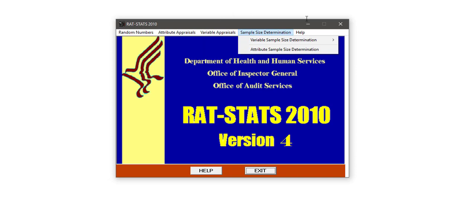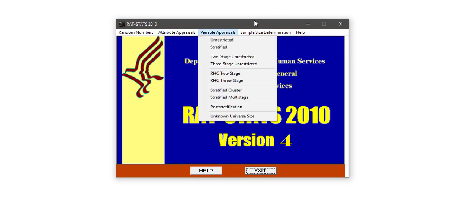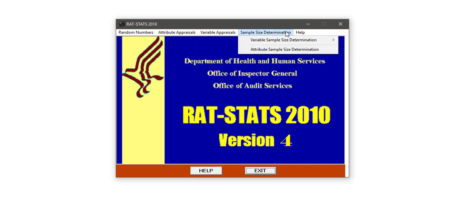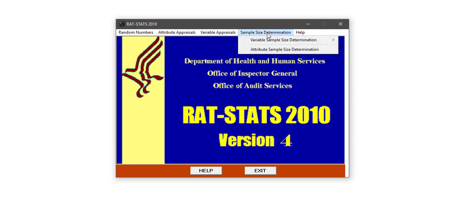Thinking about the big picture: what happens if we want to pull a sample — what steps do we need to take? The first thing we want to do is decide on a sample design. Rattstats won't help you that much with that, other than in some specific cases where it can help you decide on a sample size.